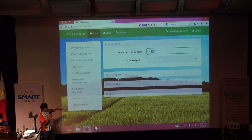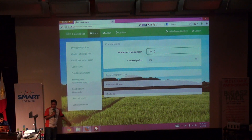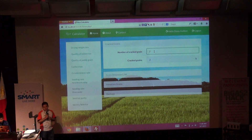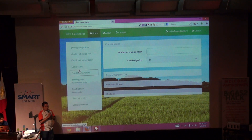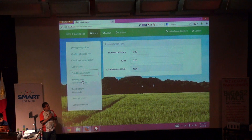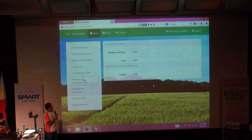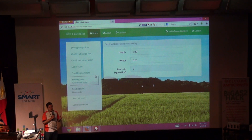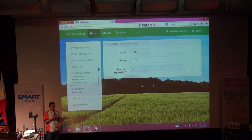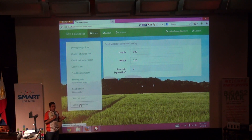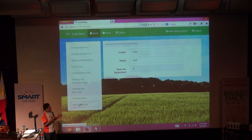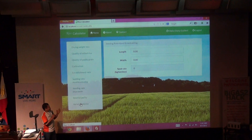The other feature is the variety selector — the rice variety selector — to help the farmers decide what variety is suitable for their topology and for their climate situations or conditions.